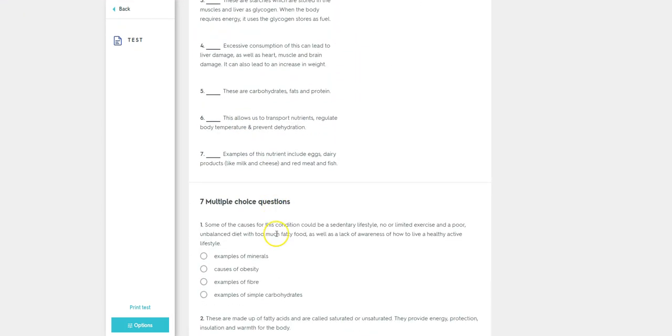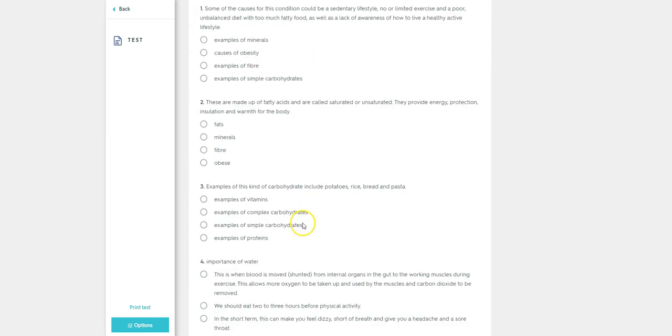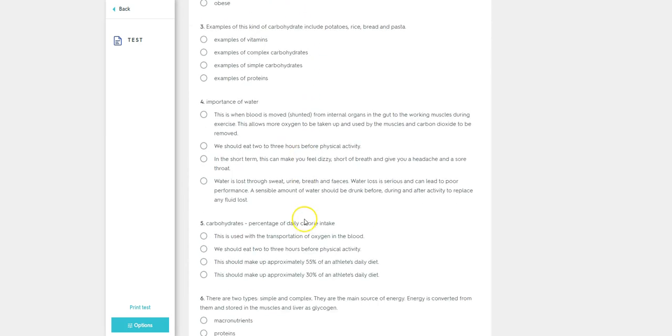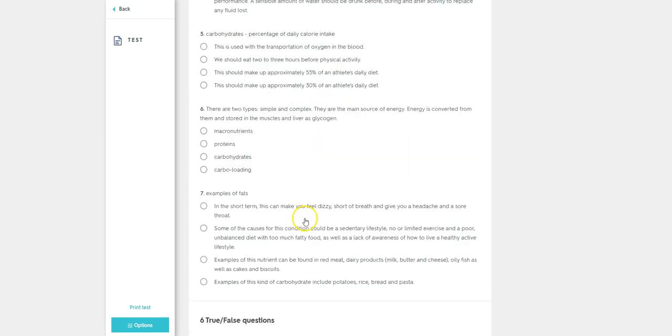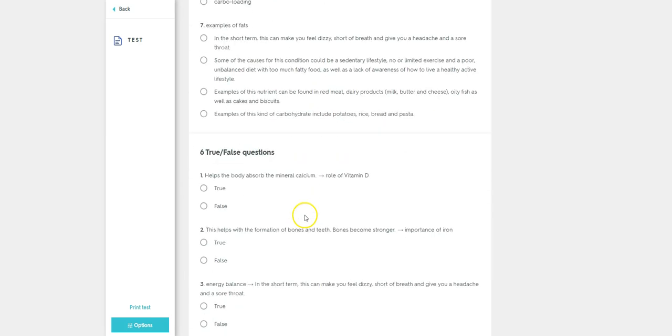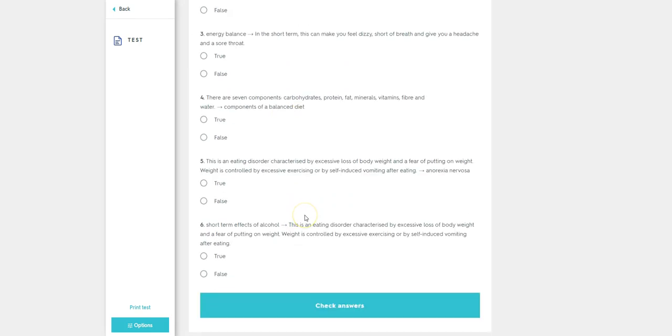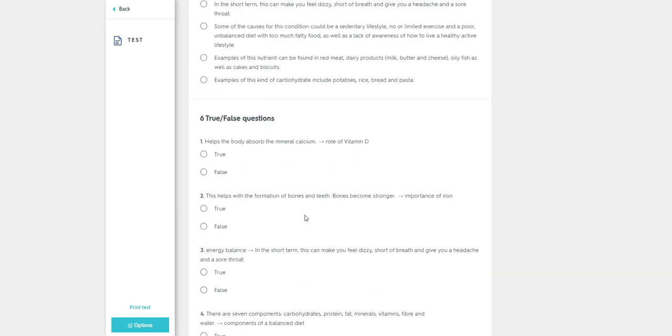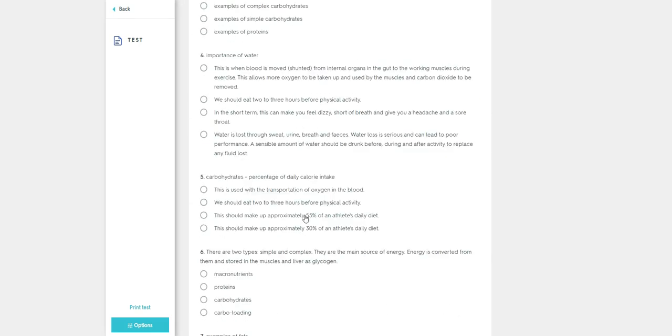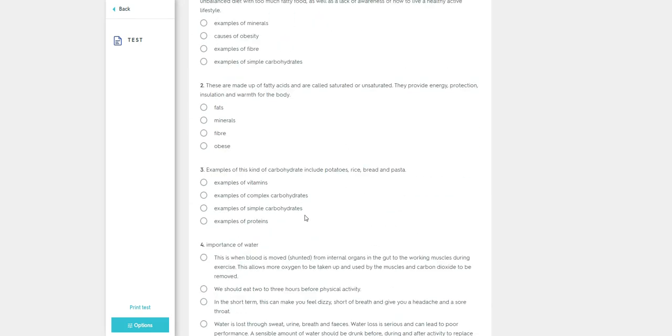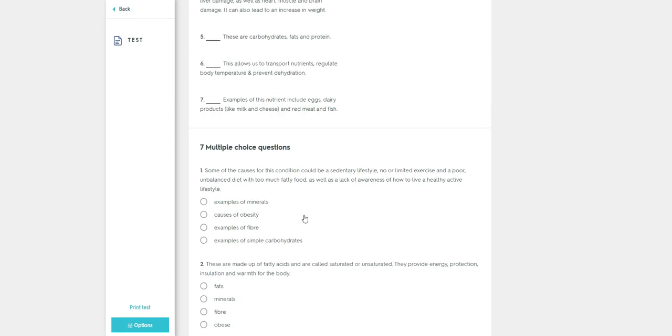If we scroll down, there are a number of multiple choice questions. And further down, there are some true and false questions as well. So let's look at how we can build these questions, these tests up.